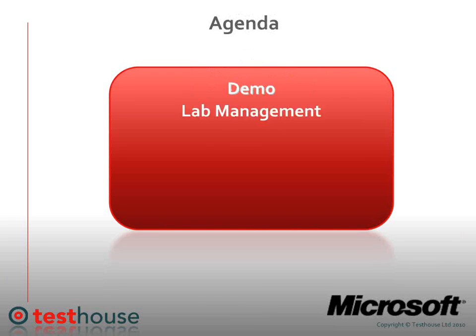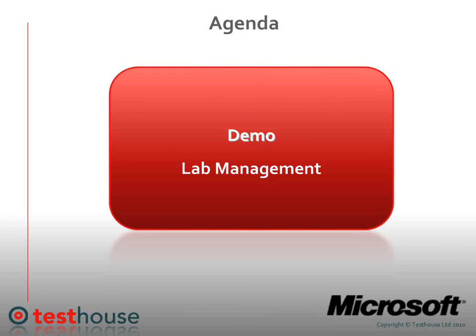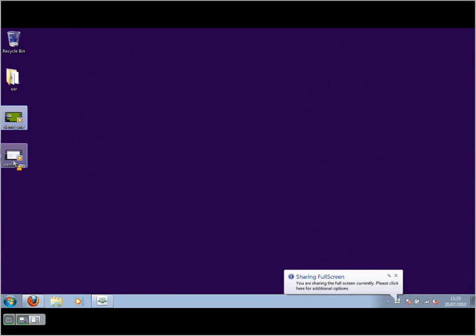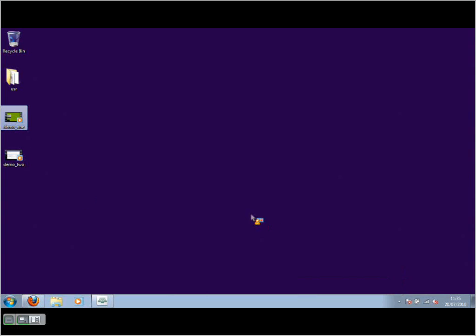Moving on to the second demo here of lab management. I'm just going to share my computer screen again. Move on to the second demo.